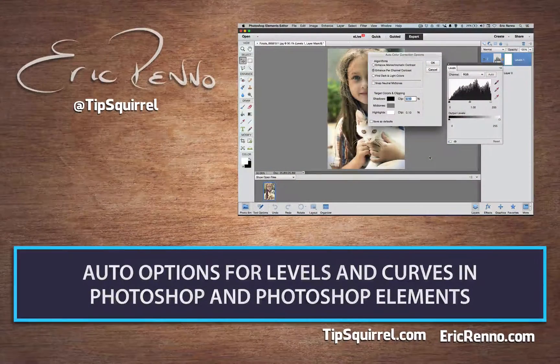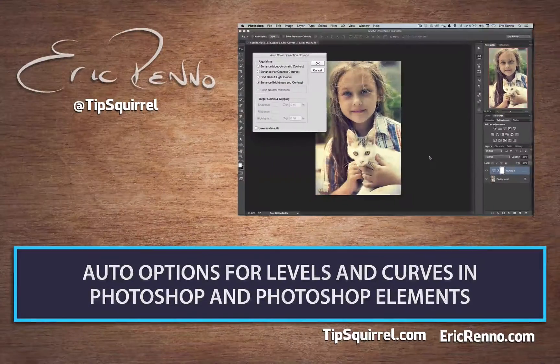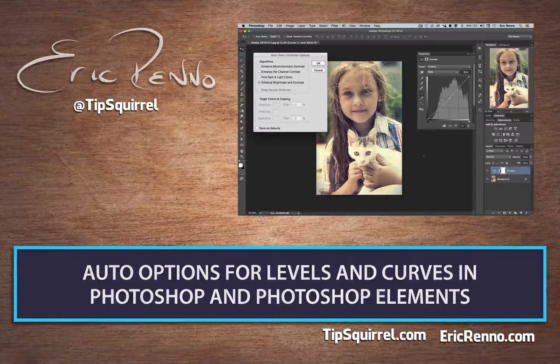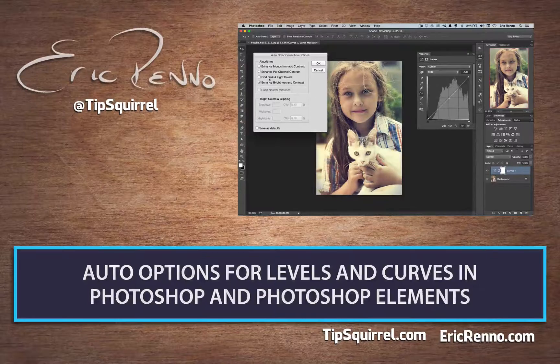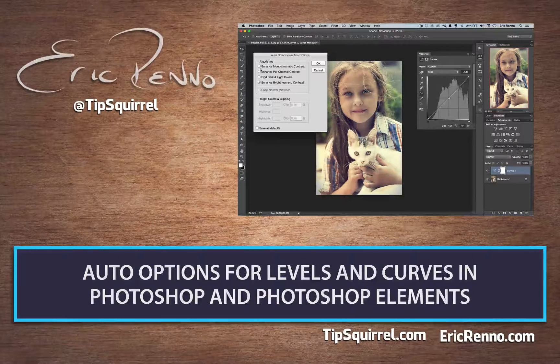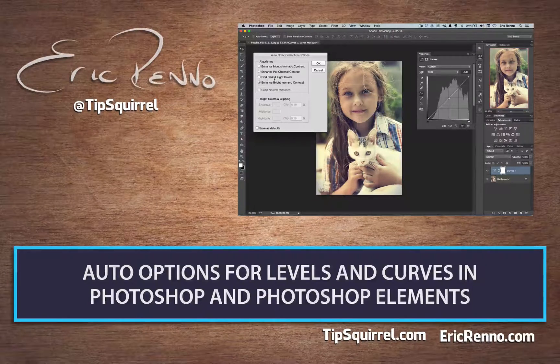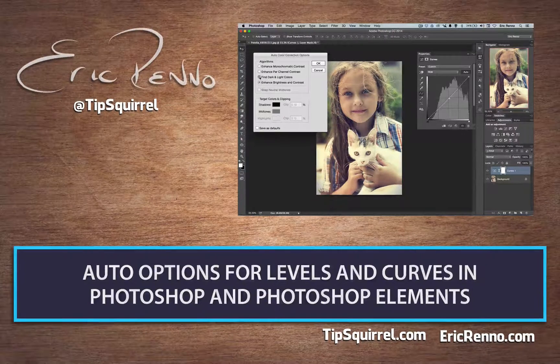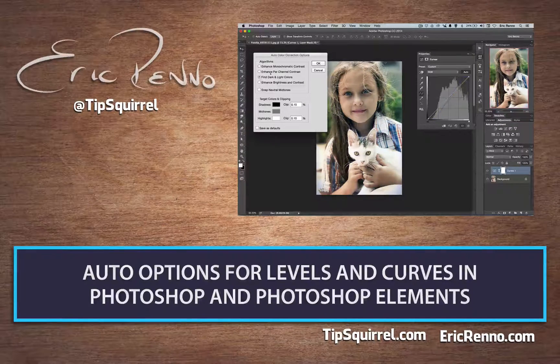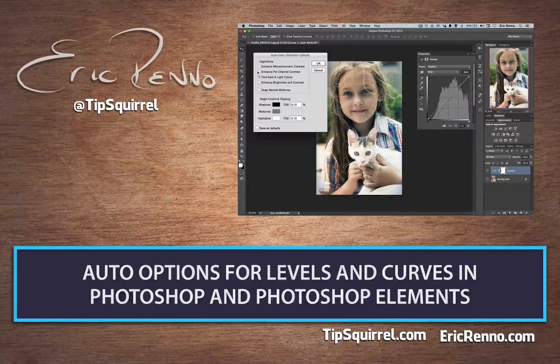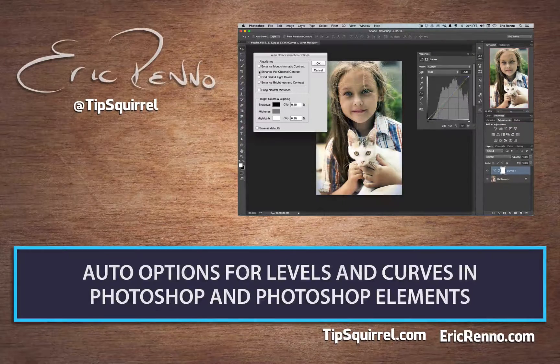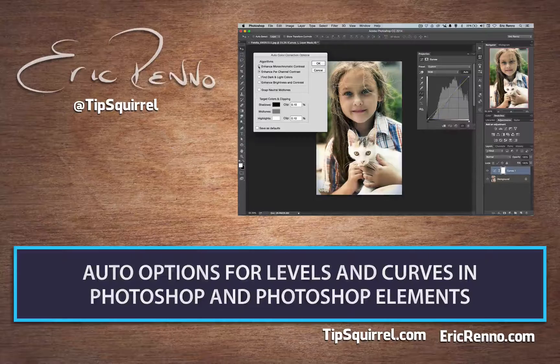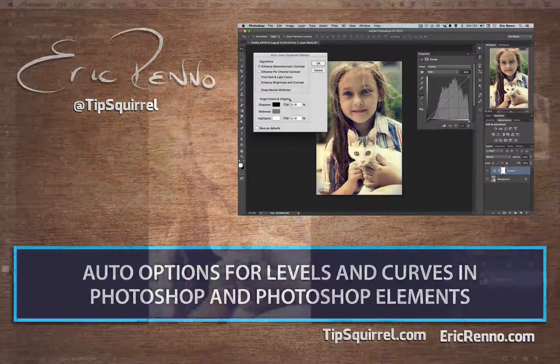Hello, I'm Eric Renaud and this is a video for Tipsquirrel.com, the free website for everything Photoshop. In this video we'll be taking a look at the Auto button in Levels and Curves in Photoshop and in Levels in Photoshop Elements. Let's jump in and see what's what.